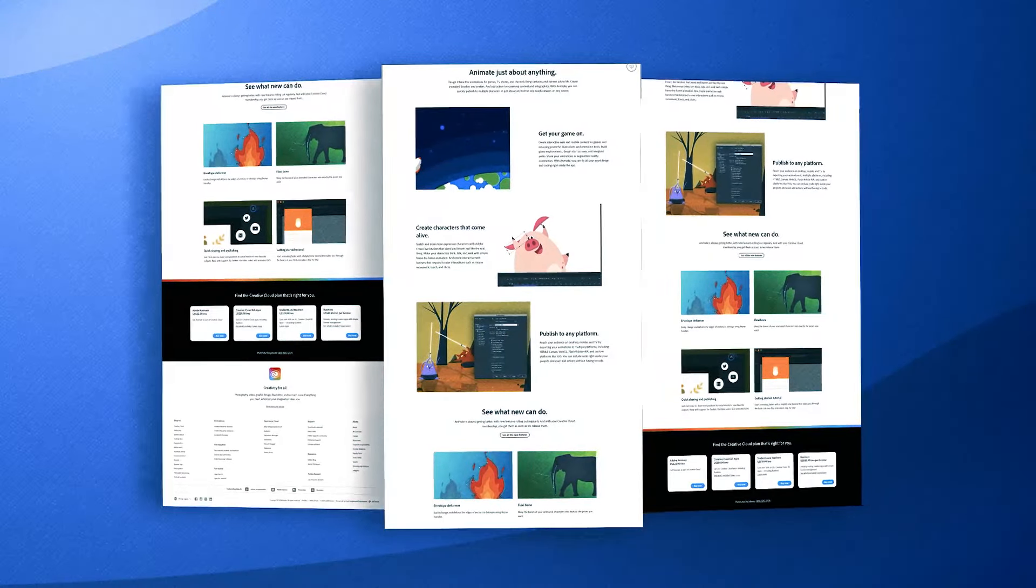One of Animate's key strengths is its versatility in output formats, including HTML5 Canvas, WebGL, Flash Adobe AIR, and others, which makes it highly relevant in a post-Flash internet environment.